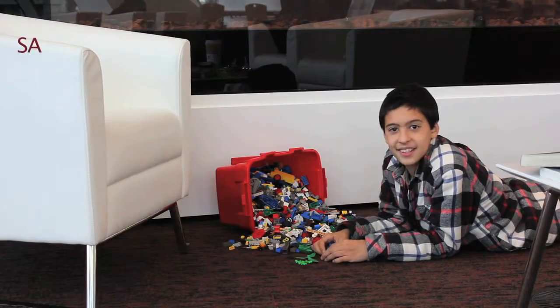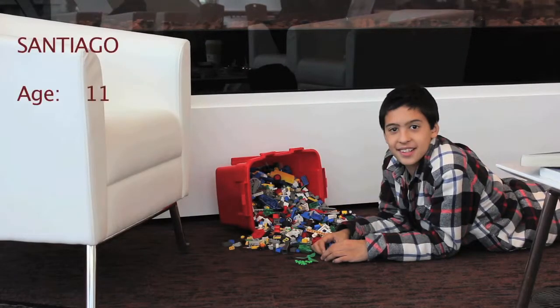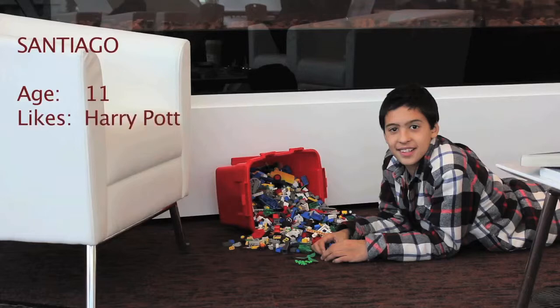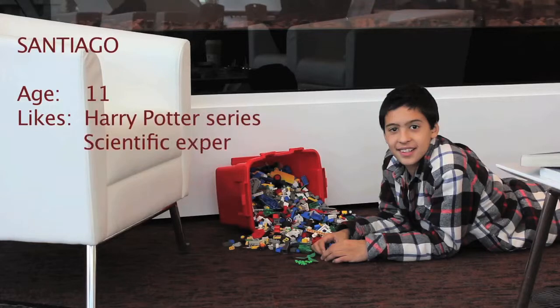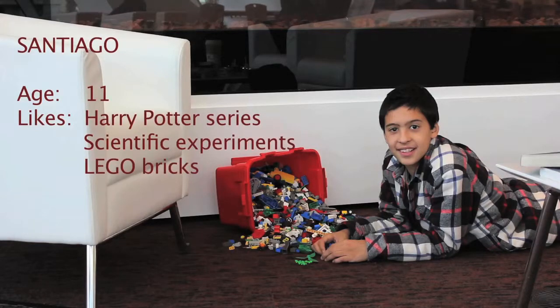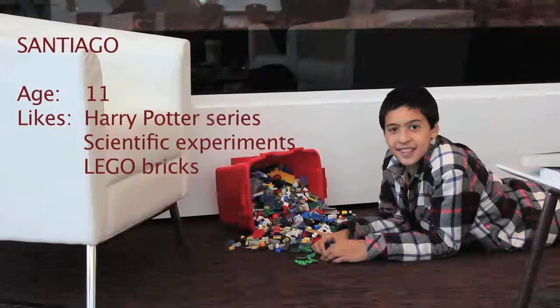This is Santiago. He is an 11 year old boy who enjoys the Harry Potter series, wants to become a scientist and loves playing with Lego in the comfort of his home.